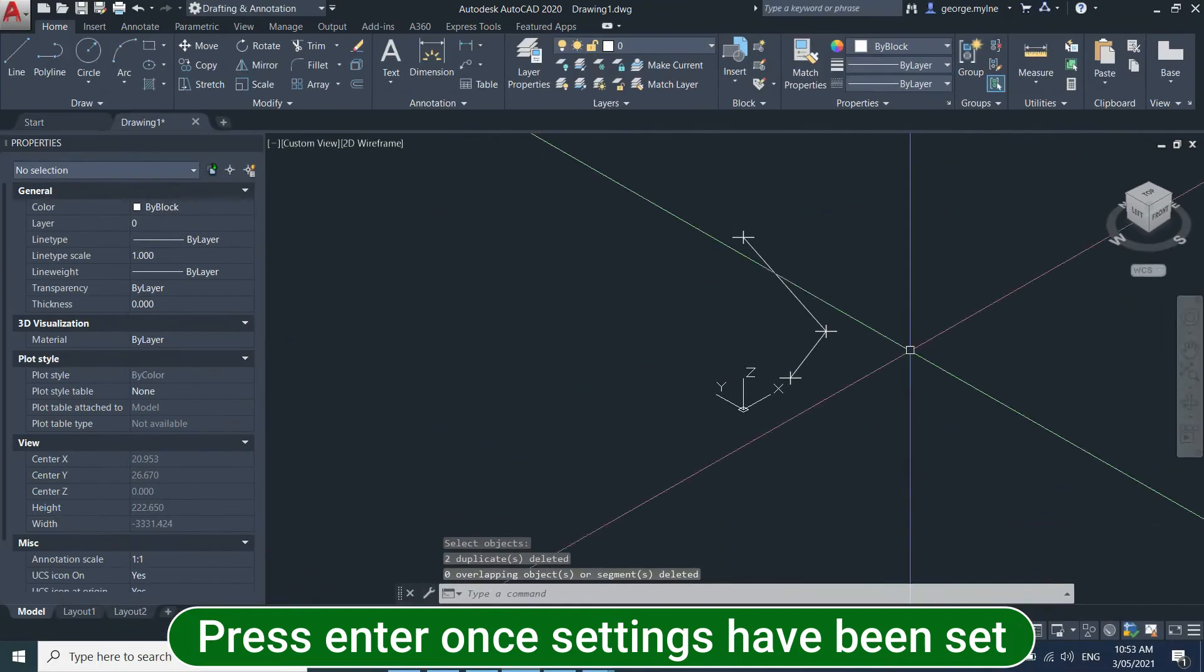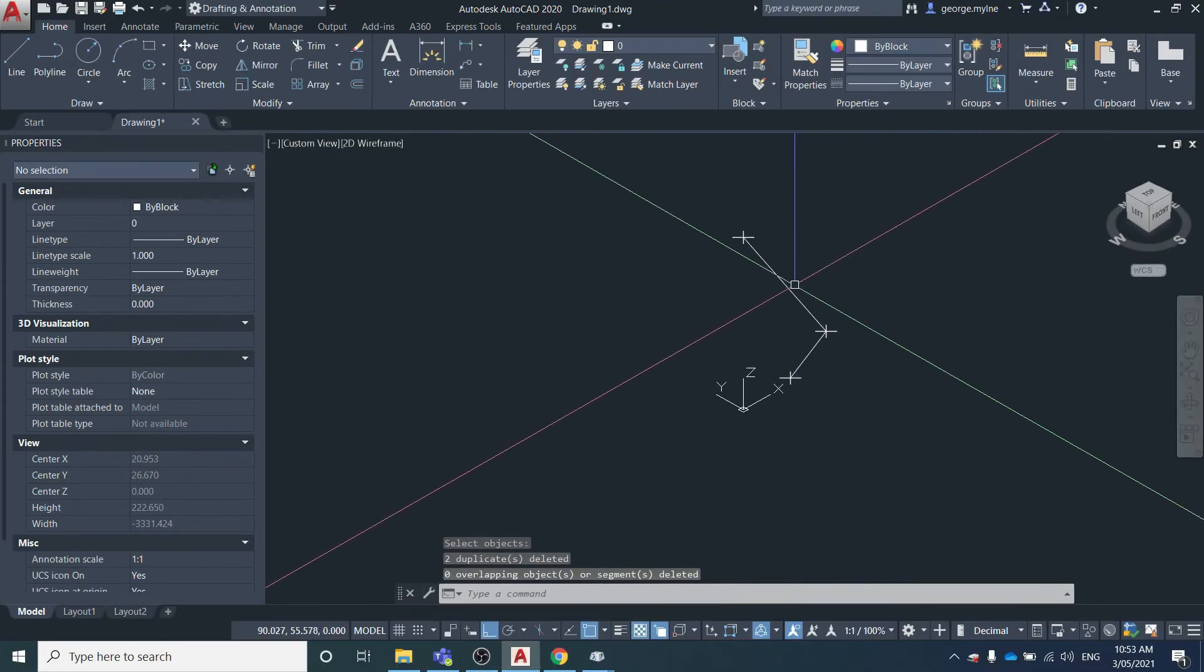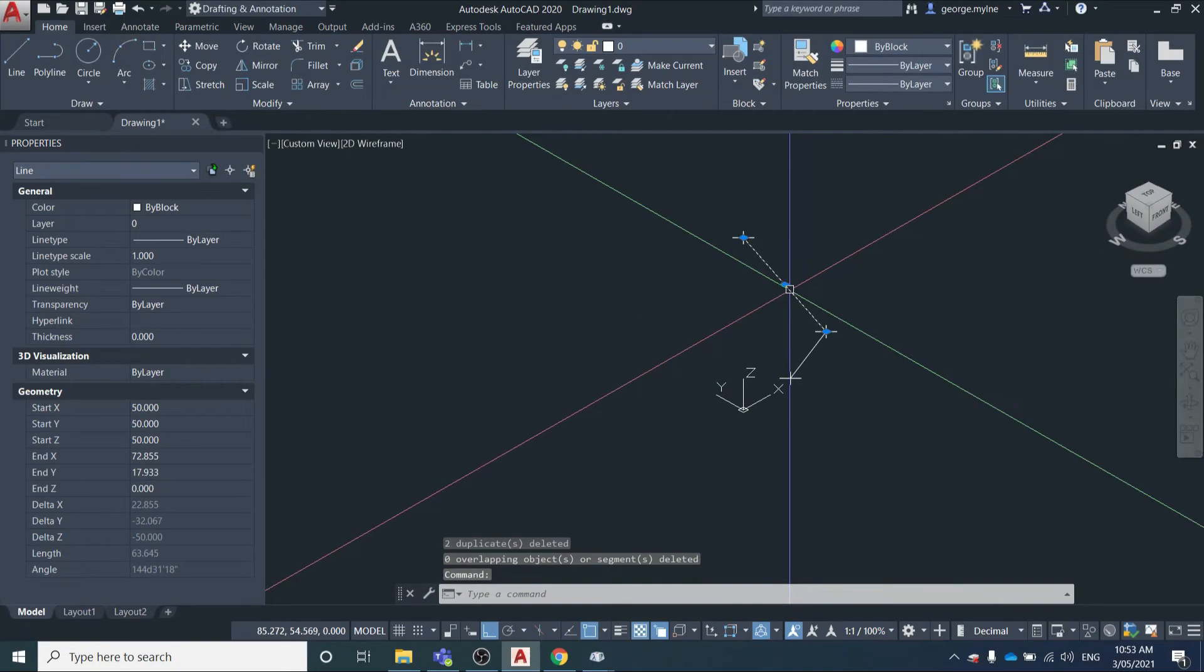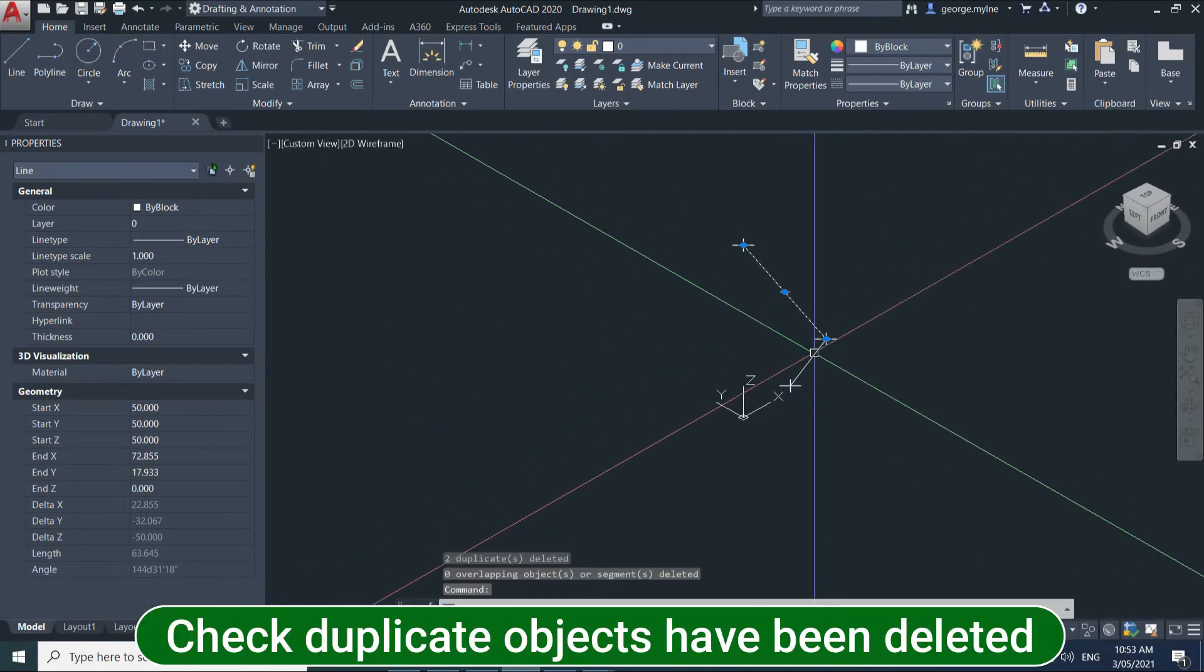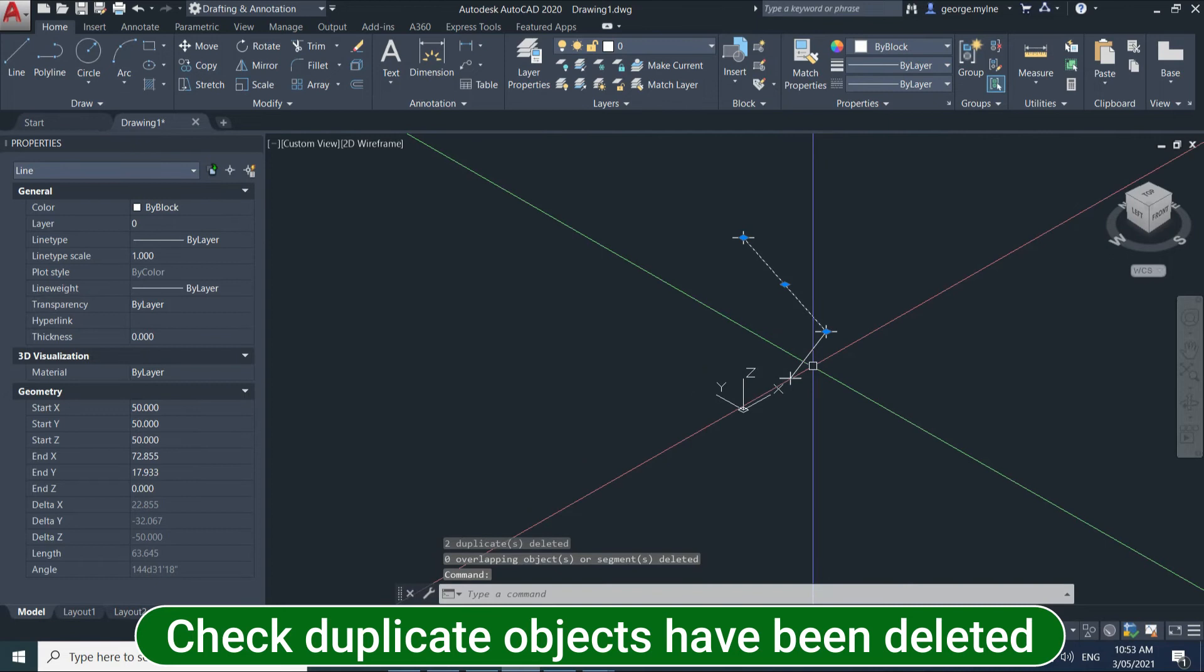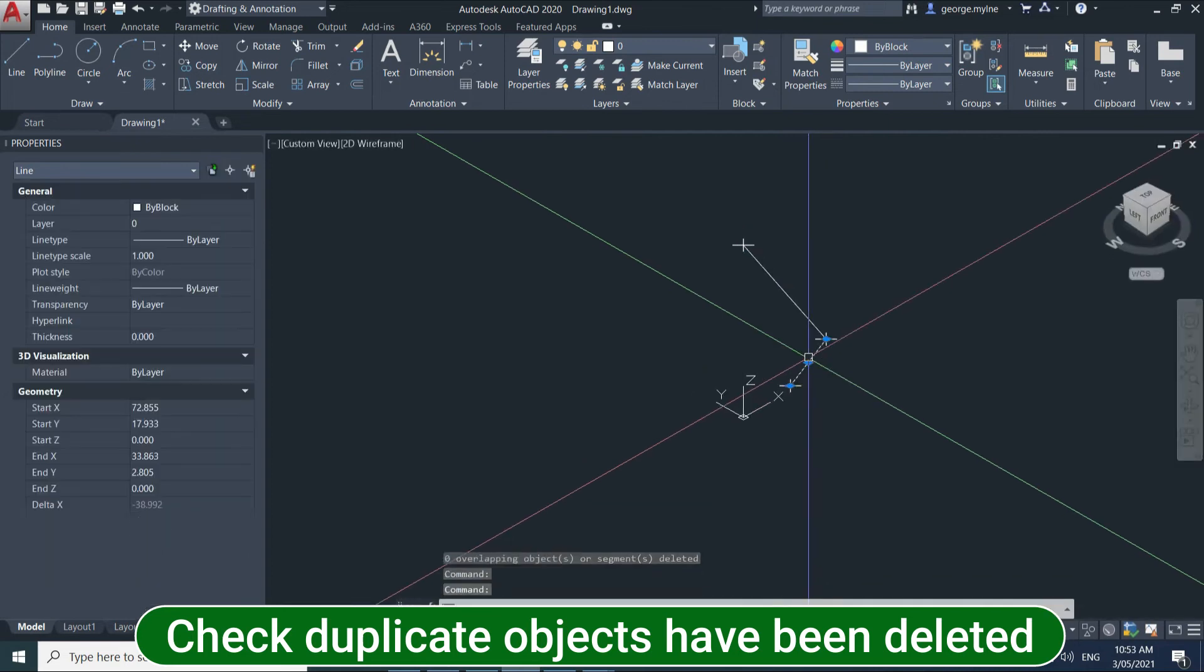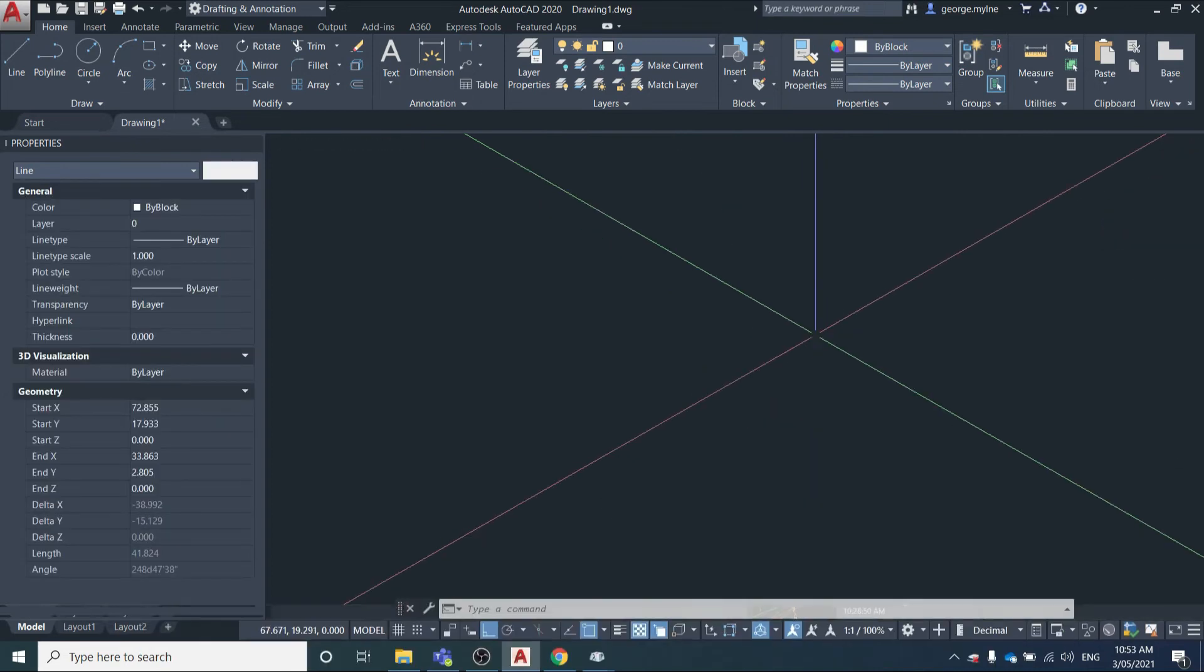So if I hit OK and if I come over here, you can see that there are now no overlapping objects.